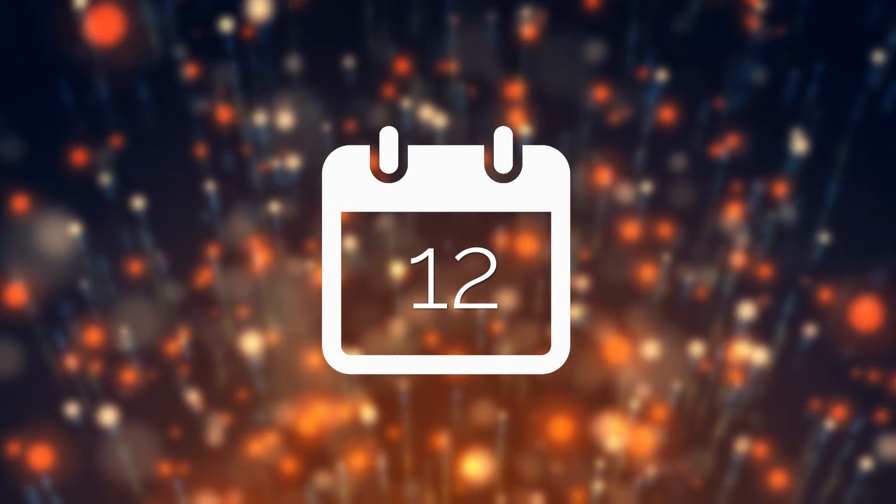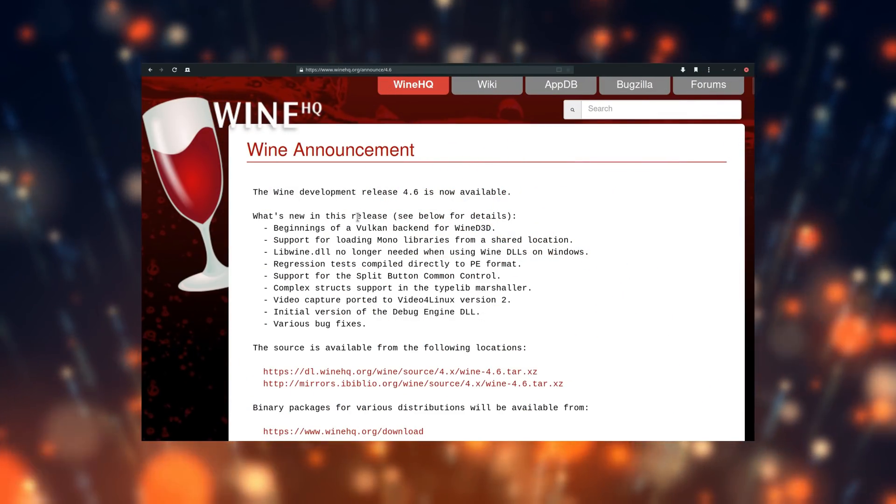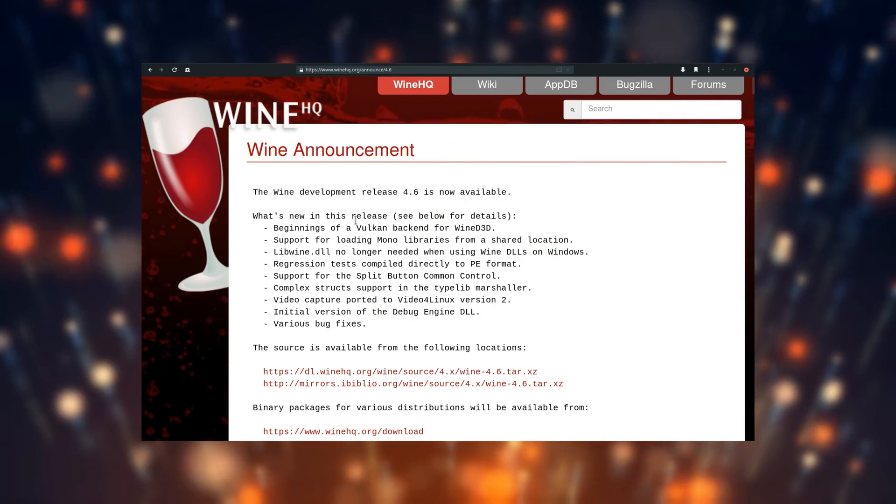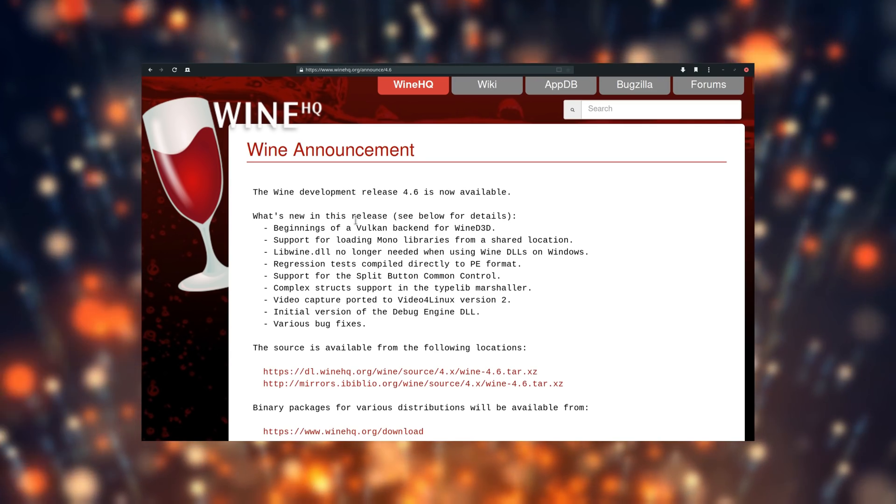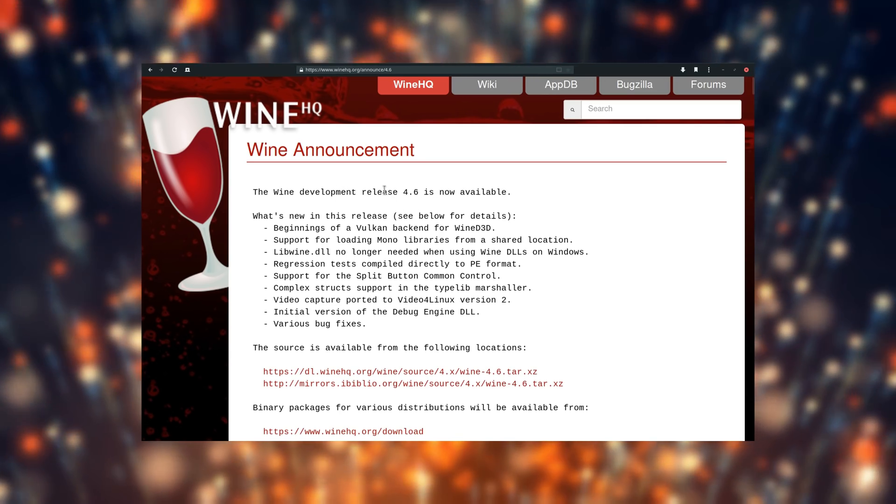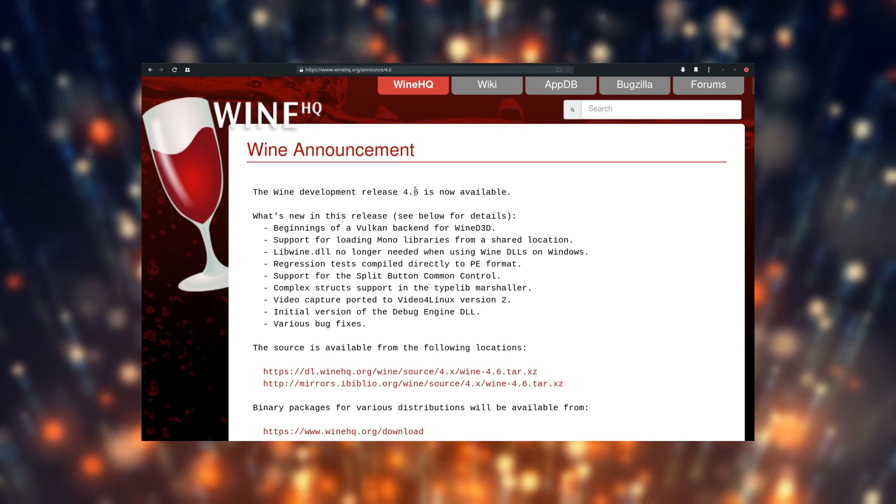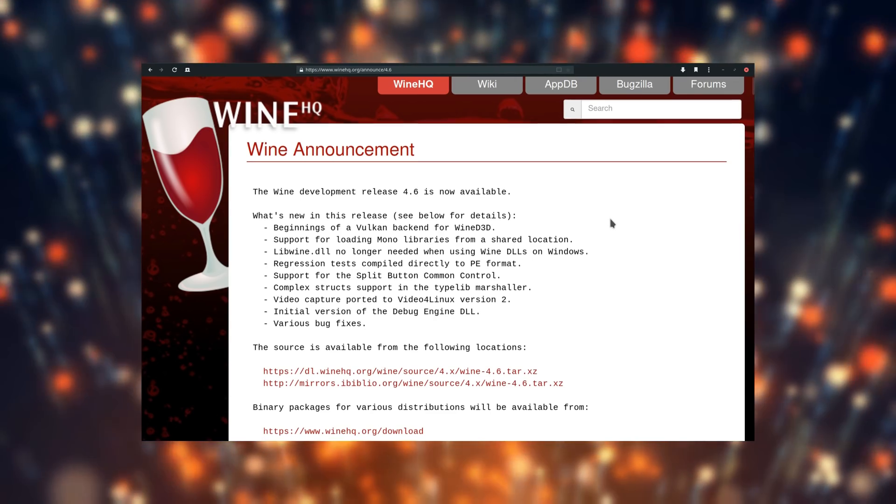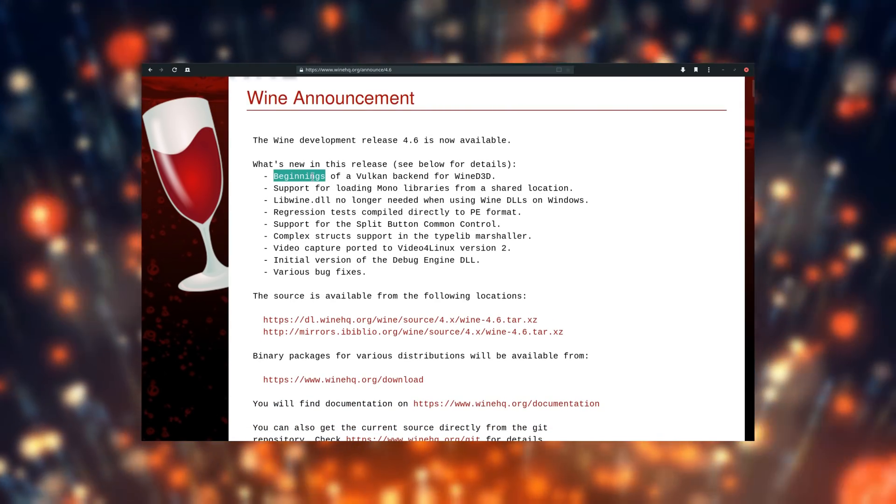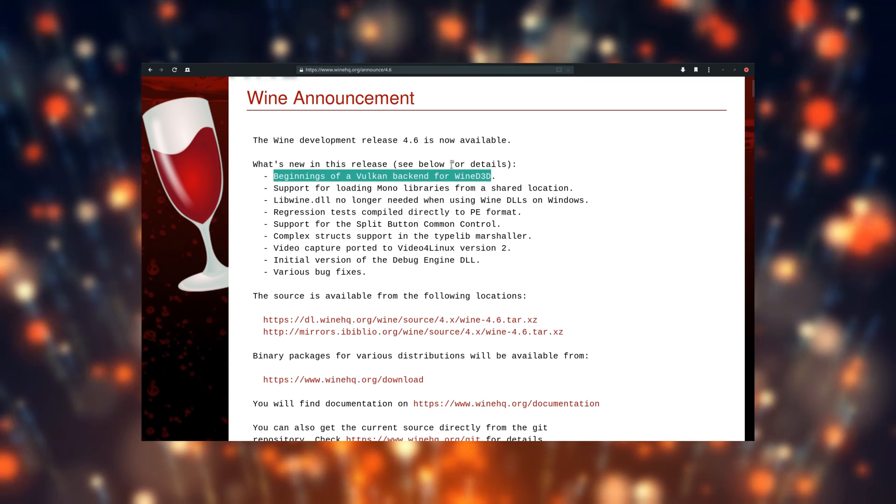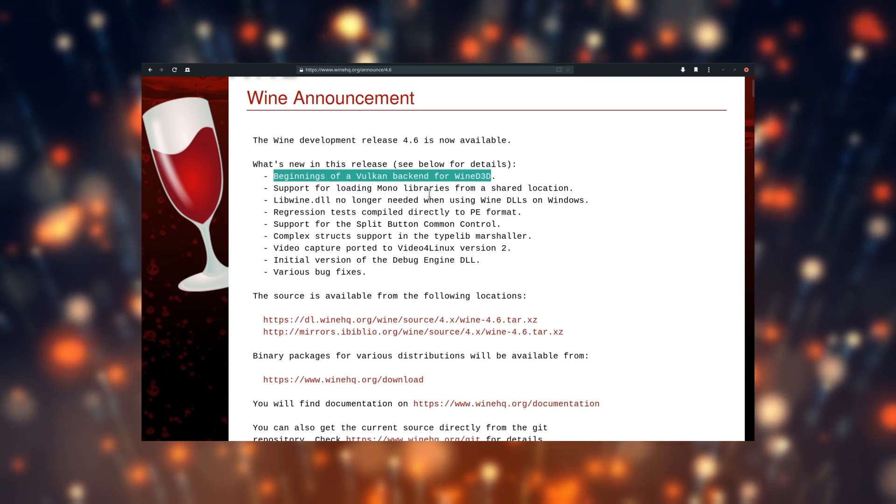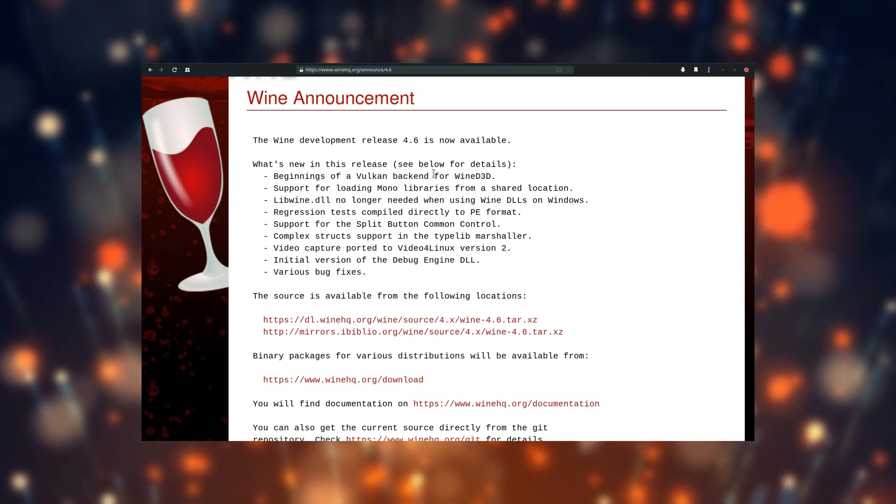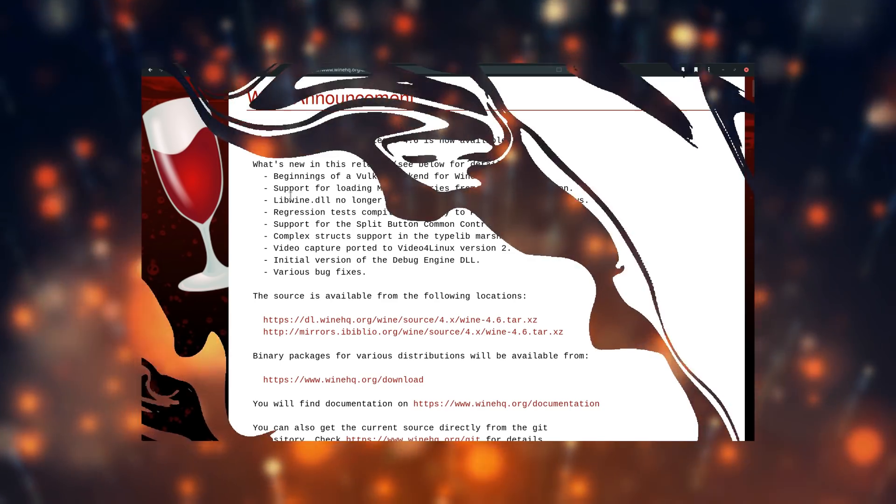April 12th. Wine 4.6 was released, with notable improvements, such as a new backend for WineDirect 3D using Vulkan. Some games running on Wine or Proton required the use of WineD3D, which performance was far lower than using DXVK. With this new backend, performance should, when it's fully implemented, reach acceptable frame rates on these games as well.